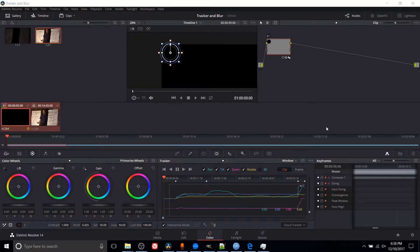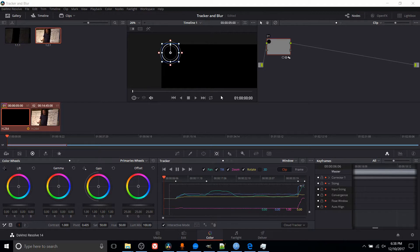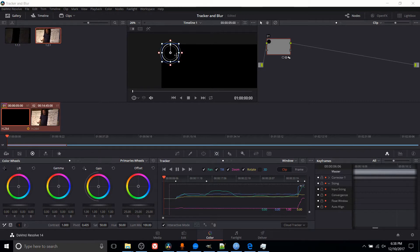The tracker is a really awesome tool where whenever you have a character, a person, a car, whatever moving around in your clip, you can have the power windows we talked about in the previous video, which is where you can carve out part of the screen to be affected by color effects or a blur, like we'll talk more about today.